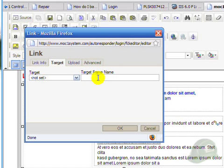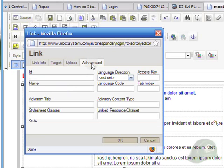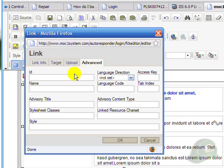And the advanced will give other HTML descriptions to the link. We'll click OK for our going to Google link.